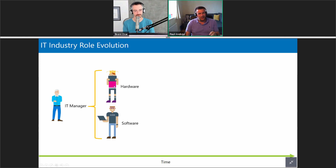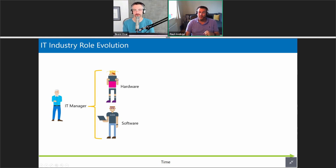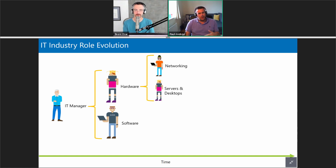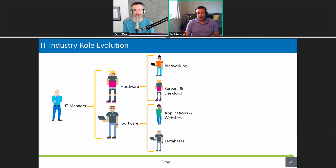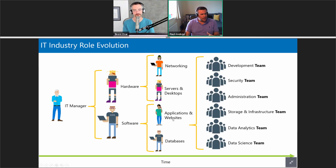These avatars also come from the Microsoft stencil pack. Things progressed, roles diluted a bit more, and people got more specialized in what they're doing — which was great because the tech gets more and more advanced.